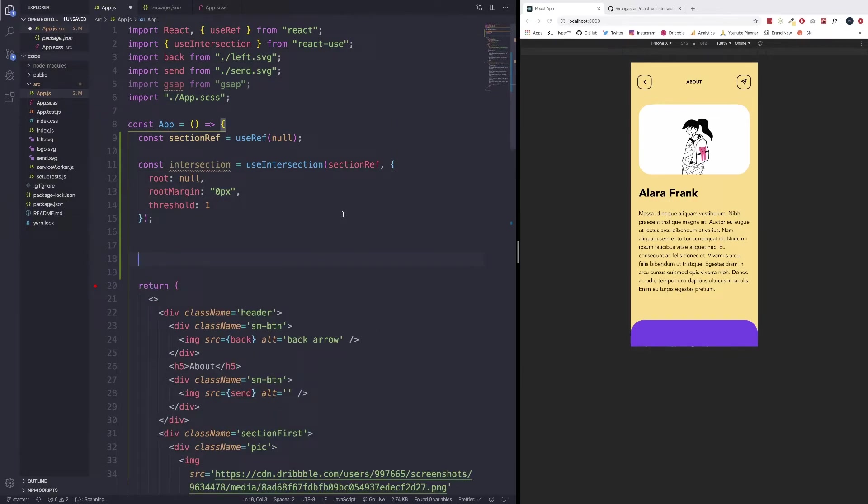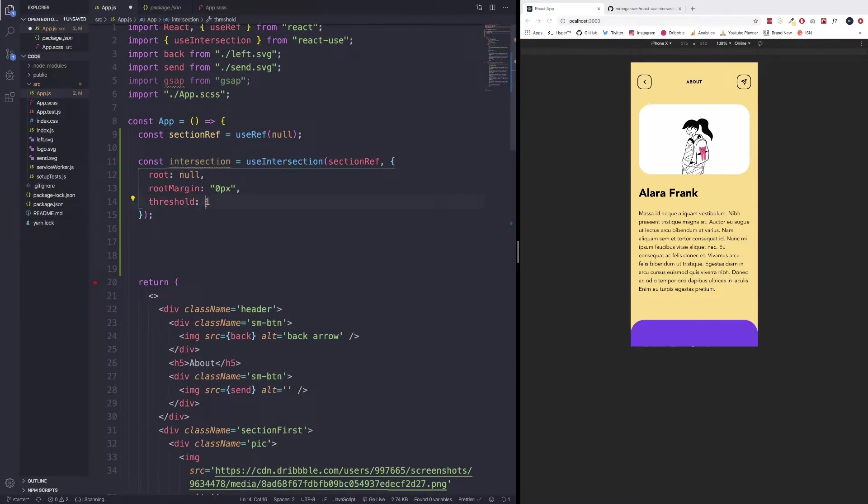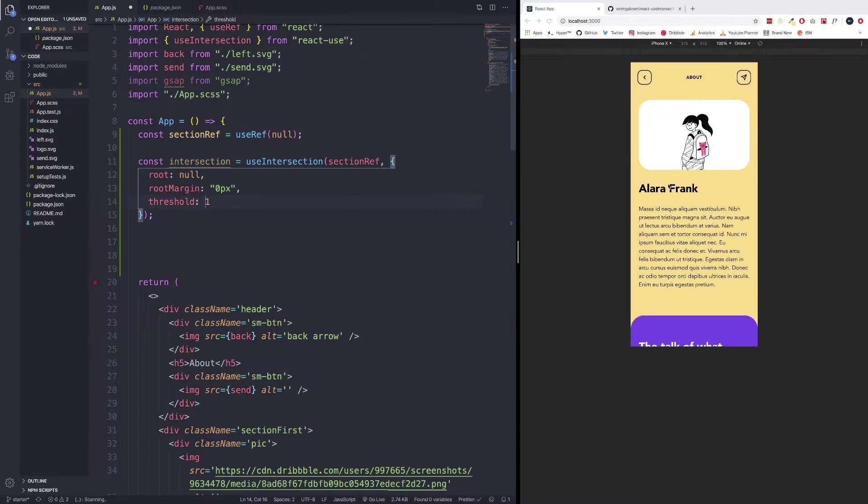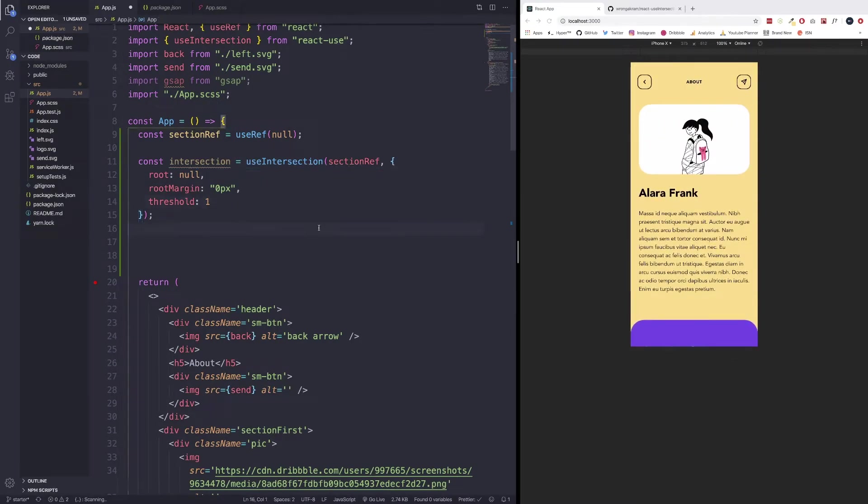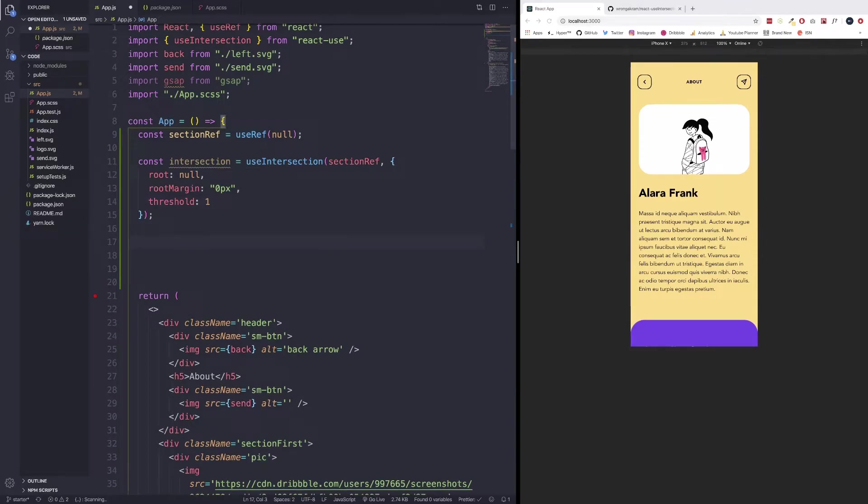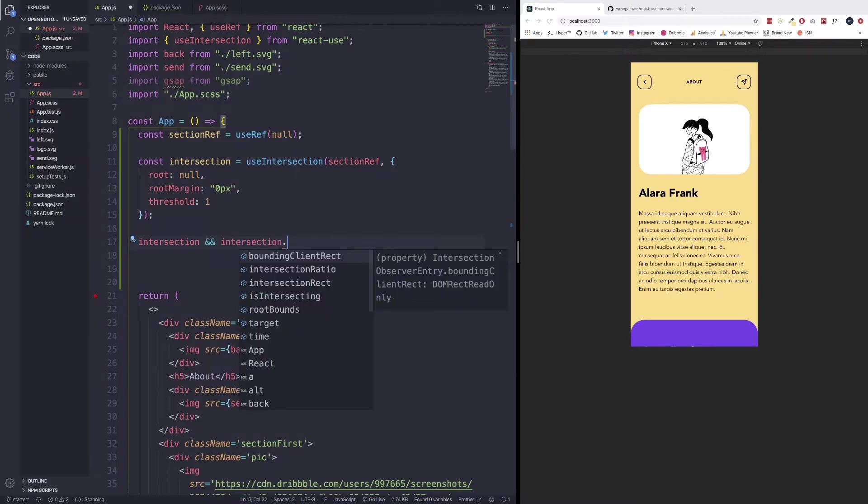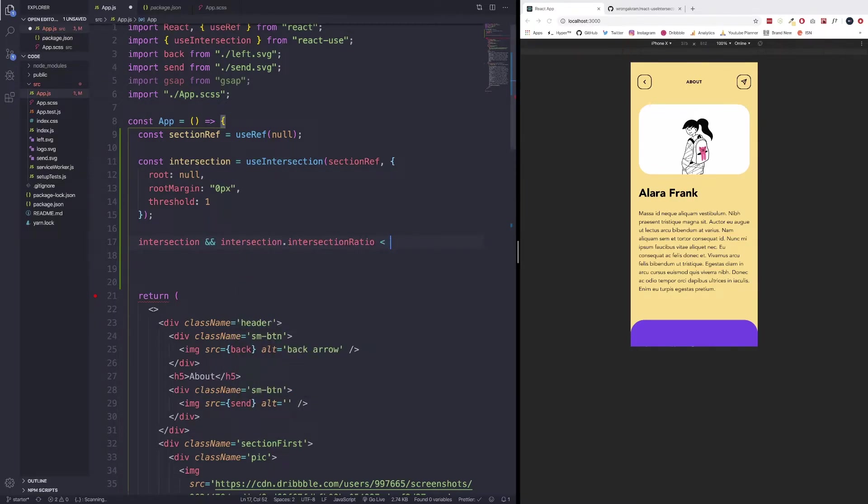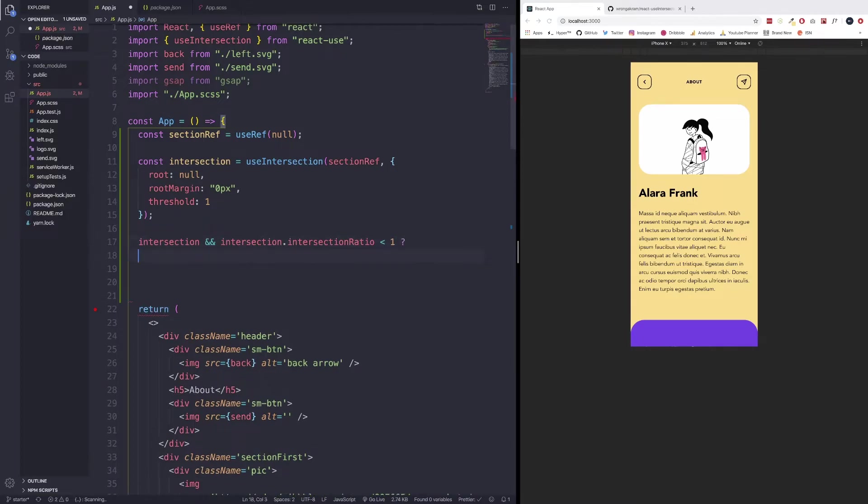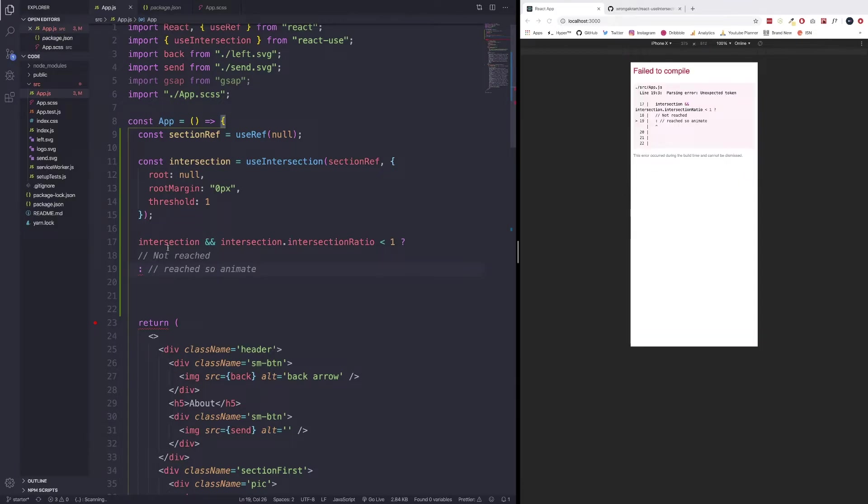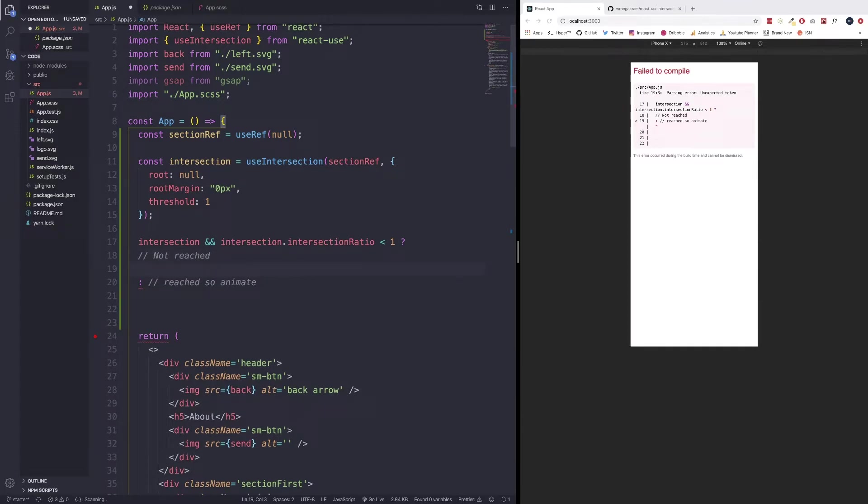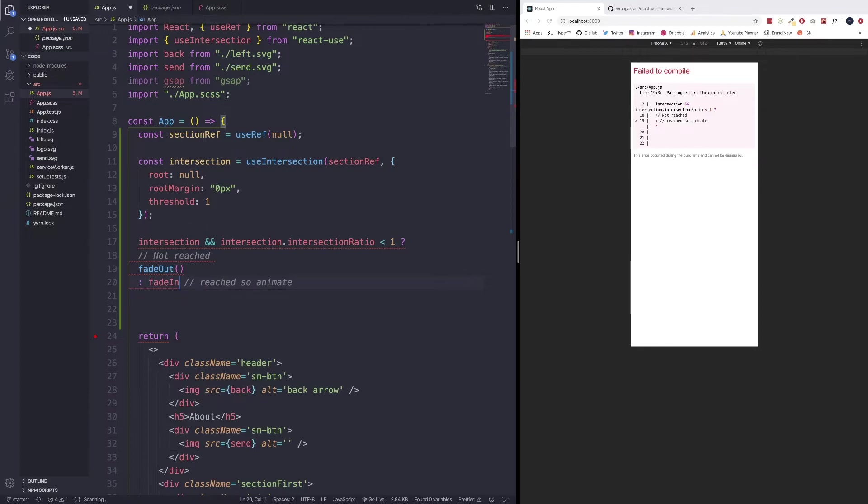And then we're going to write a ternary operator, we can use an if statement if we want. But pretty much what this is going to do is going to check if we've reached the threshold, which is one which means if we have reached when we're scrolling, if we've reached 100% of our div, we're going to want to execute certain functions, specifically the animations. So we have intersection and then we're also wanting to check the intersection dot intersection ratio. And we're going to make sure that this is less than one, we're going to execute a certain command. So this one means not reached, meaning we haven't reached the animation, and then else means that we have reached, so animate. Now we're going to get an error because the ternary operator isn't doing anything. But what we could do is we can pass in our functions. So we're going to pass in fade out and then we're going to do fade in.